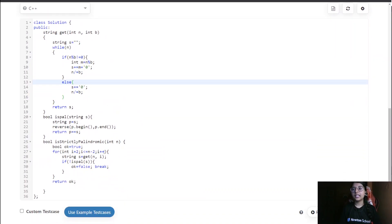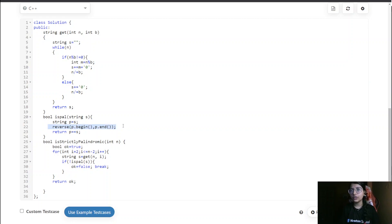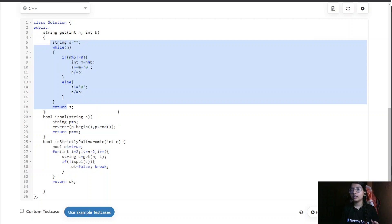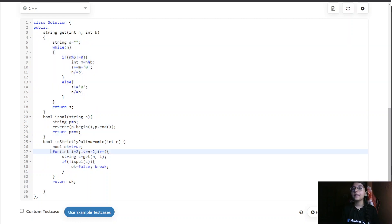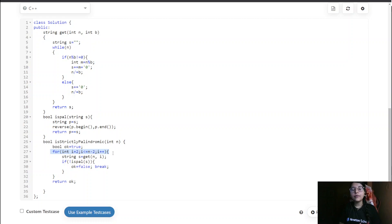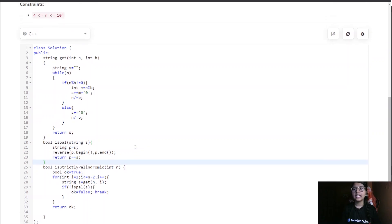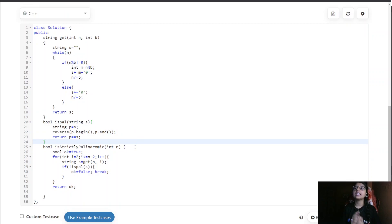The time complexity of this solution is O(n). The palindrome reverse check is O(n), the base conversion operations are O(n), and the for loop from 2 to n minus 2 is essentially constant. So overall time complexity is O(n). The space complexity is O(1) since we are not using any significant extra space.